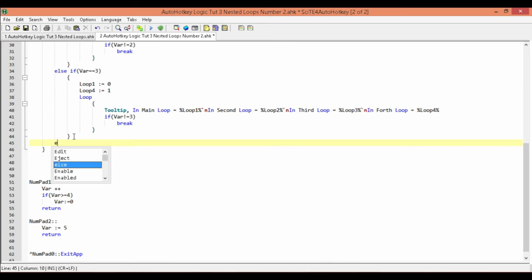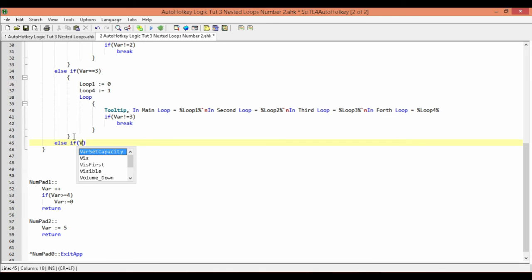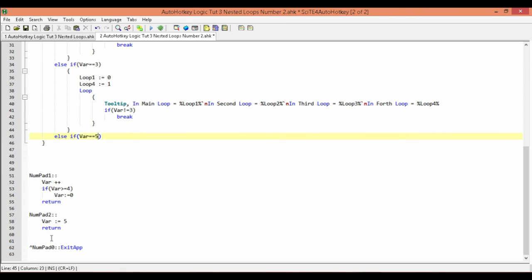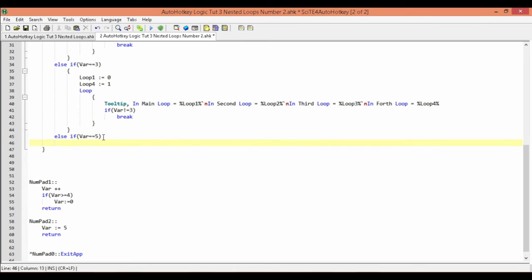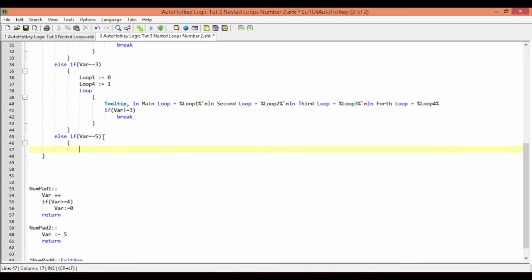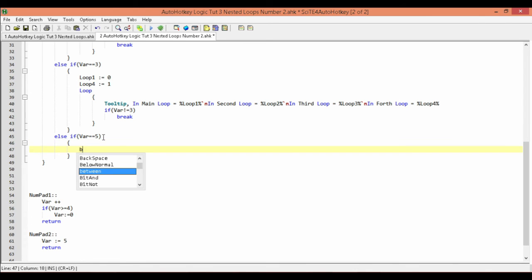Lastly, we're going to check if the value of our var variable equals 5, which is what happens when we press numpad2. If it equals 5, we just break.